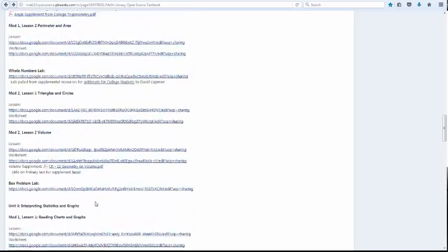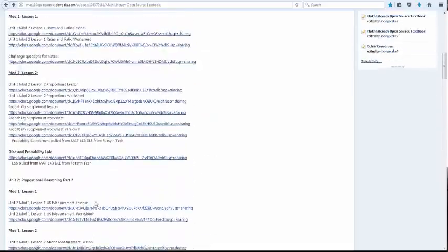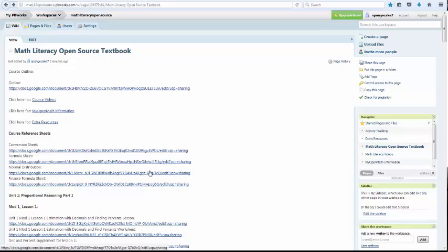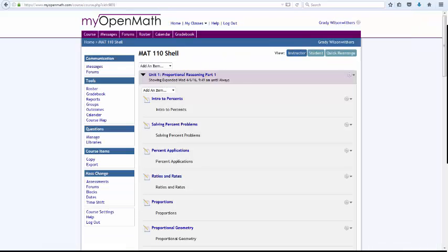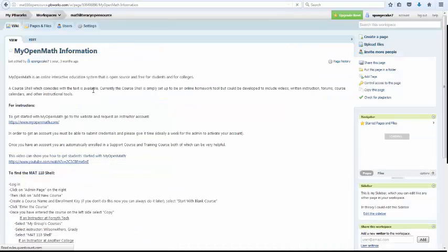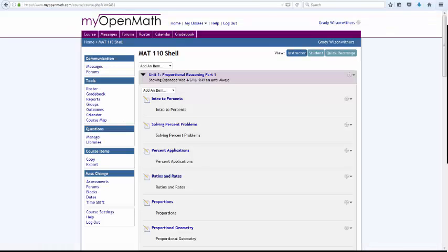I think that's everything on the wiki. So let's take a look at MyOpenMath quickly. So this is the course shell for MyOpenMath. There are instructions here on how to copy the course shell. Or you can email me or contact me and I'll be happy to help you.